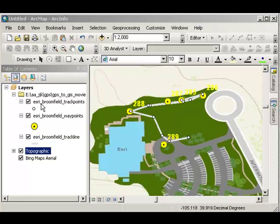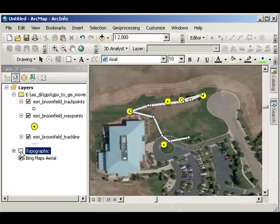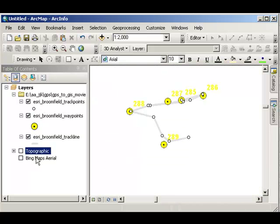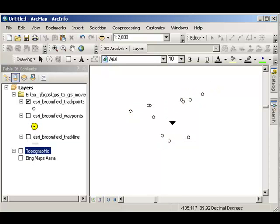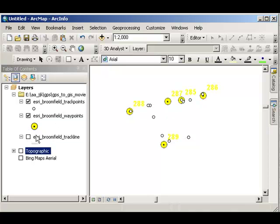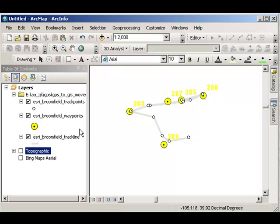Well, they're both valid approaches. These three layers that I have here, let's turn off the base for a moment. These track points, these waypoints, and this track line, I have full control over these. They're local on my computer. I can change the symbology, for example, now that it's local.